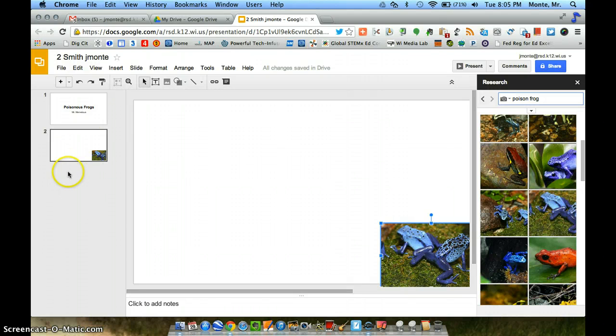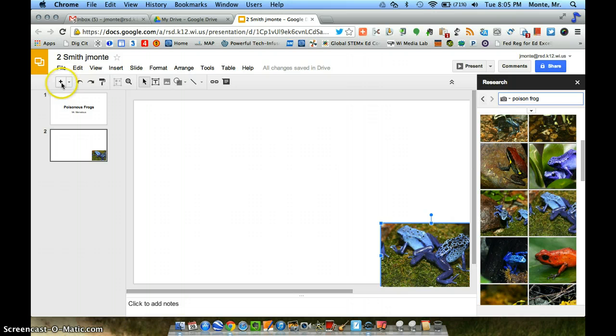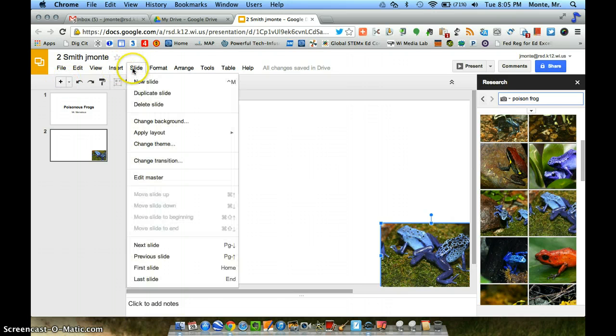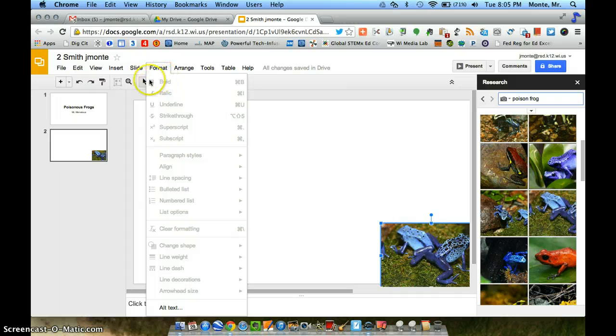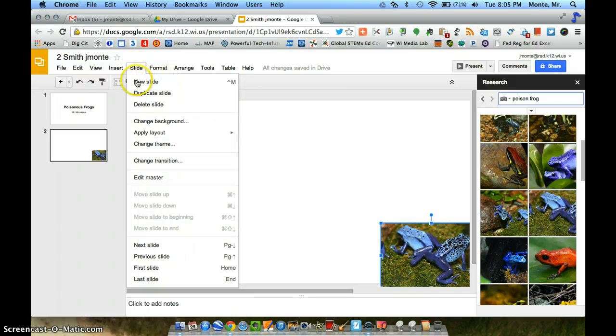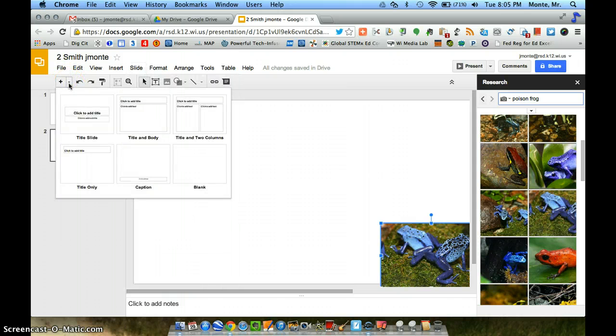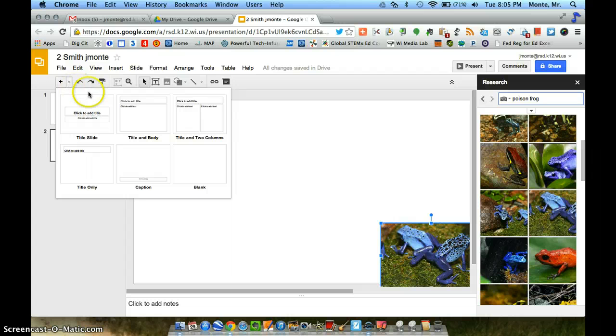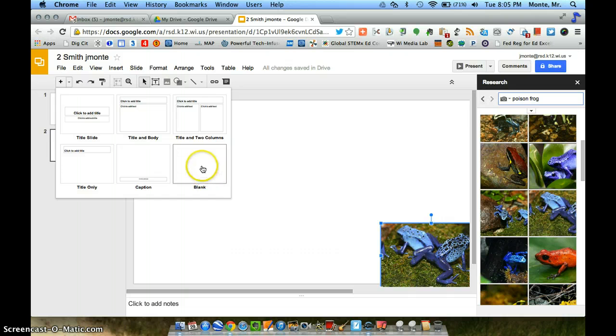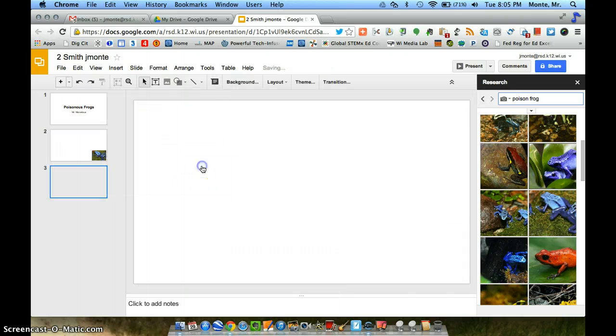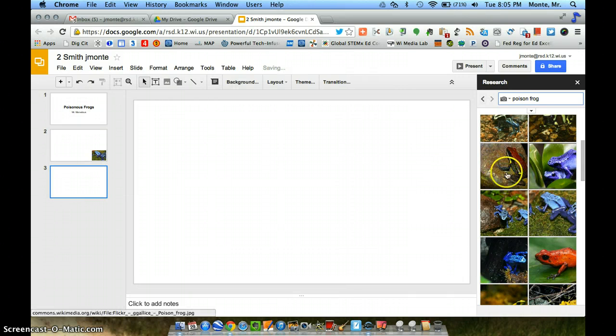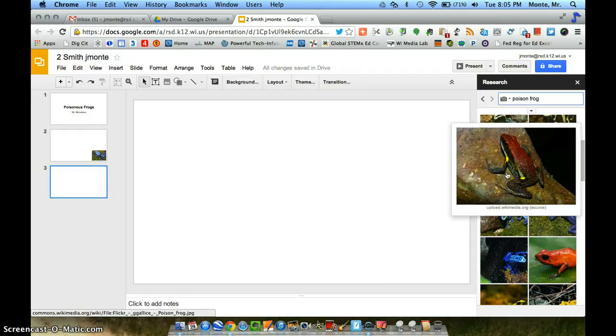I want another slide. So to add another slide, you can click the plus sign. You can click slide up here and then new slide. You can also click this little arrow which is right next to that plus sign, and I really like this feature. It shows you what your slide that you're going to add is going to look like. I'm going to add a blank one.